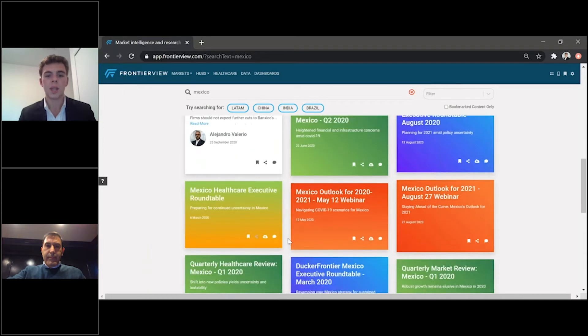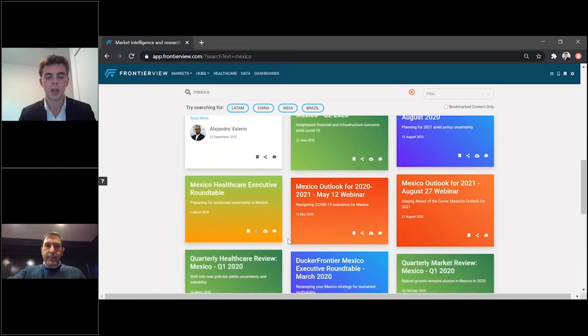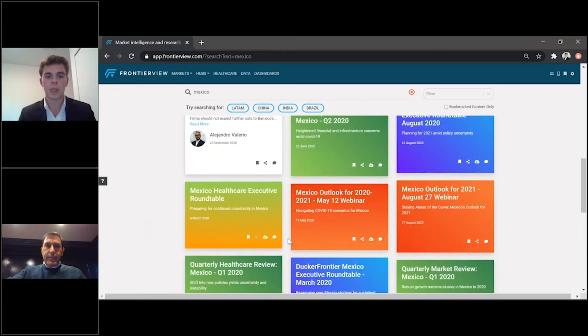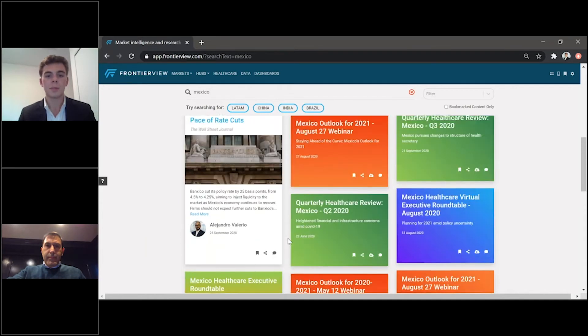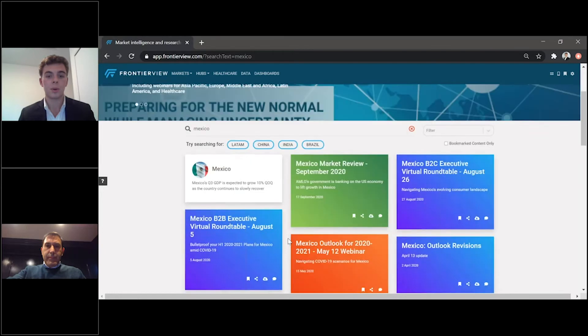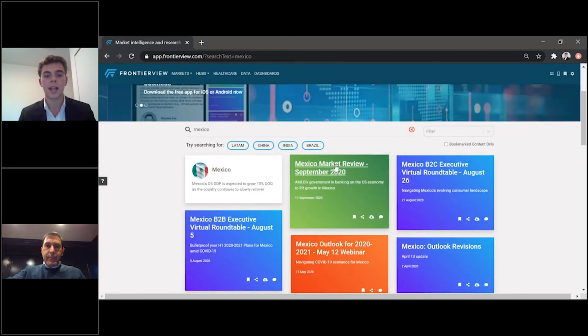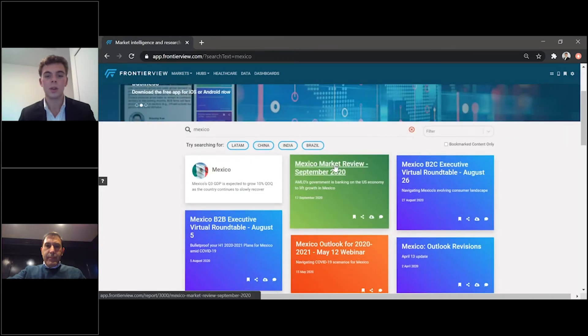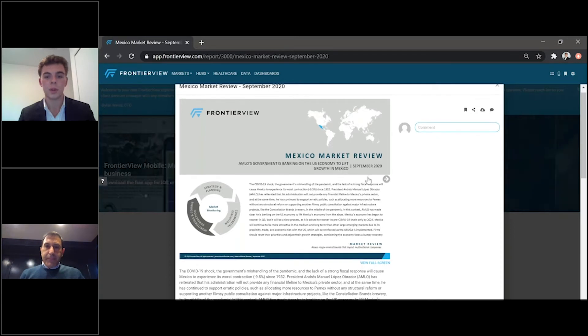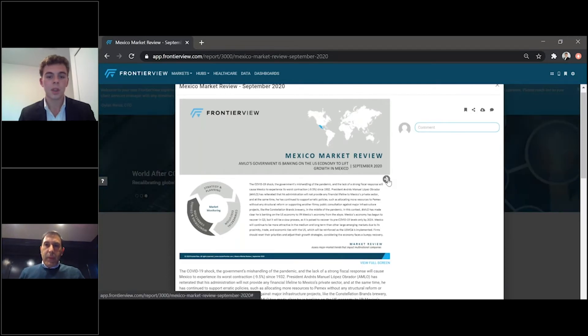We like to say that we do the thousands of hours of work so that you don't have to. So, simply by looking at Mexico as an example, we can take its latest review, click on it, and here you will be able to see the full document.